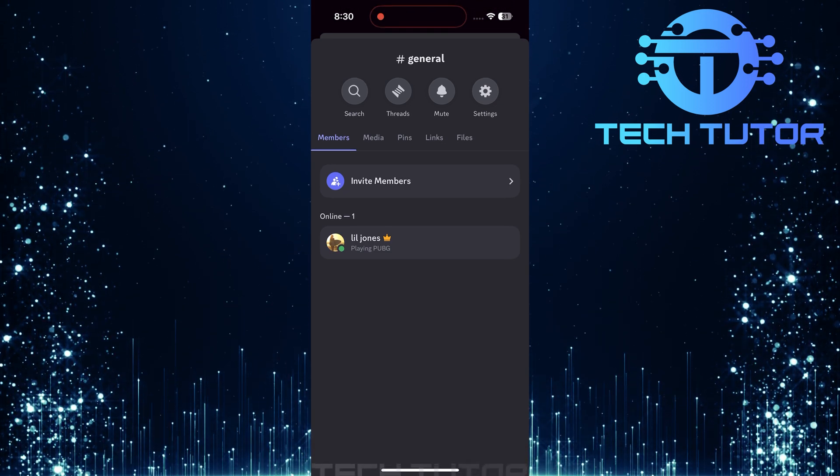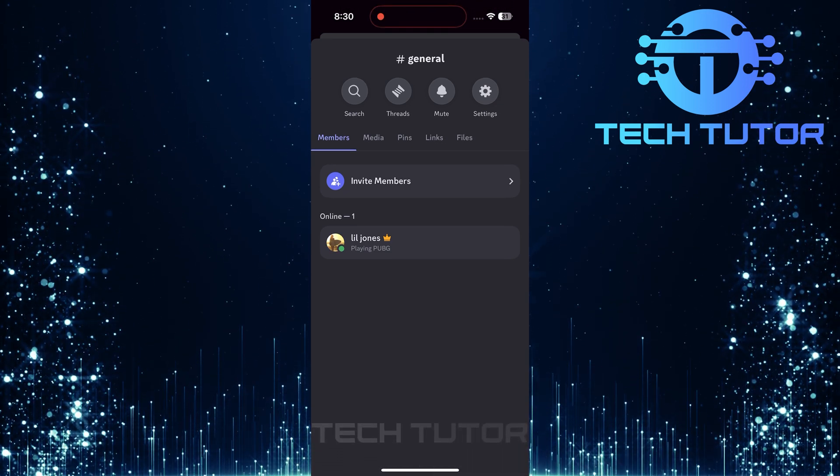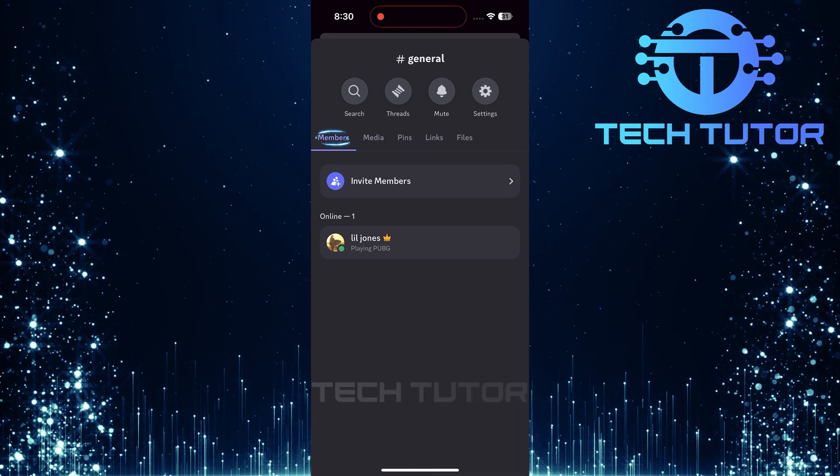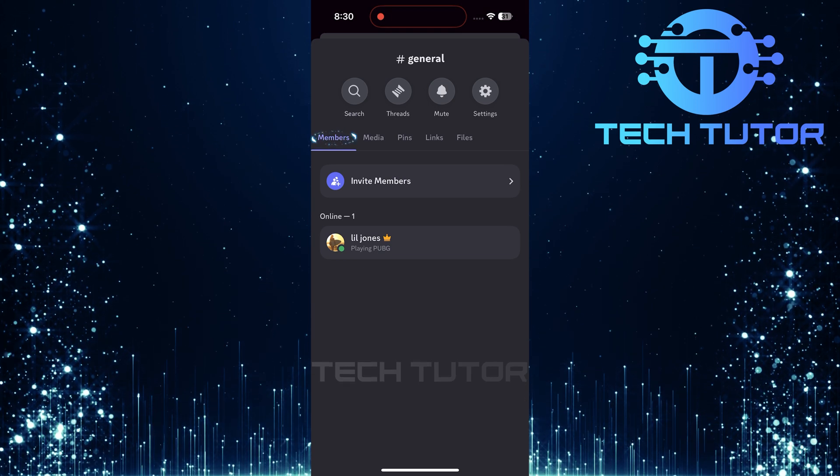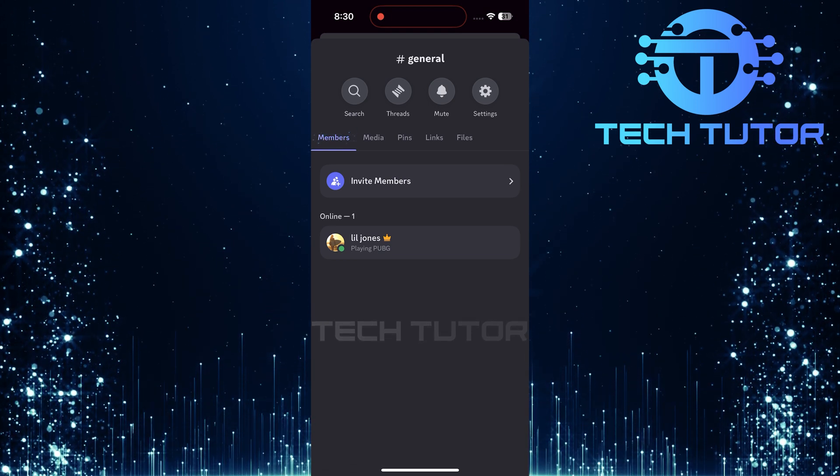After tapping on the channel name, a menu will pop up with several options. Here, make sure you select members at the top of this menu.